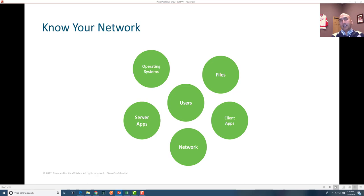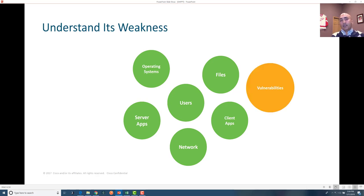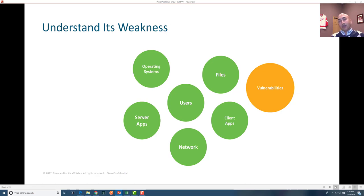Building that knowledge about your network is extremely important and is the first step. The second step is to do a vulnerability assessment — what are the weaknesses, where are we exposed? Both on the client side and users: whether they have strong passwords, what applications they are using, what vulnerabilities are in those applications, what OS vulnerabilities exist on Mac or other systems, and what vulnerabilities exist in the most-used files.